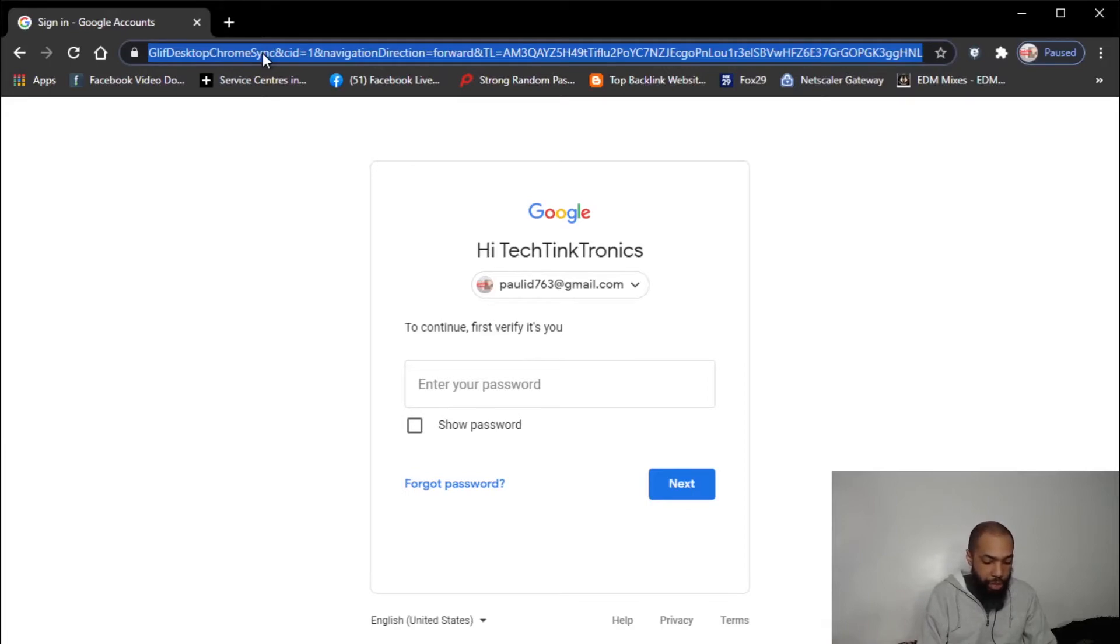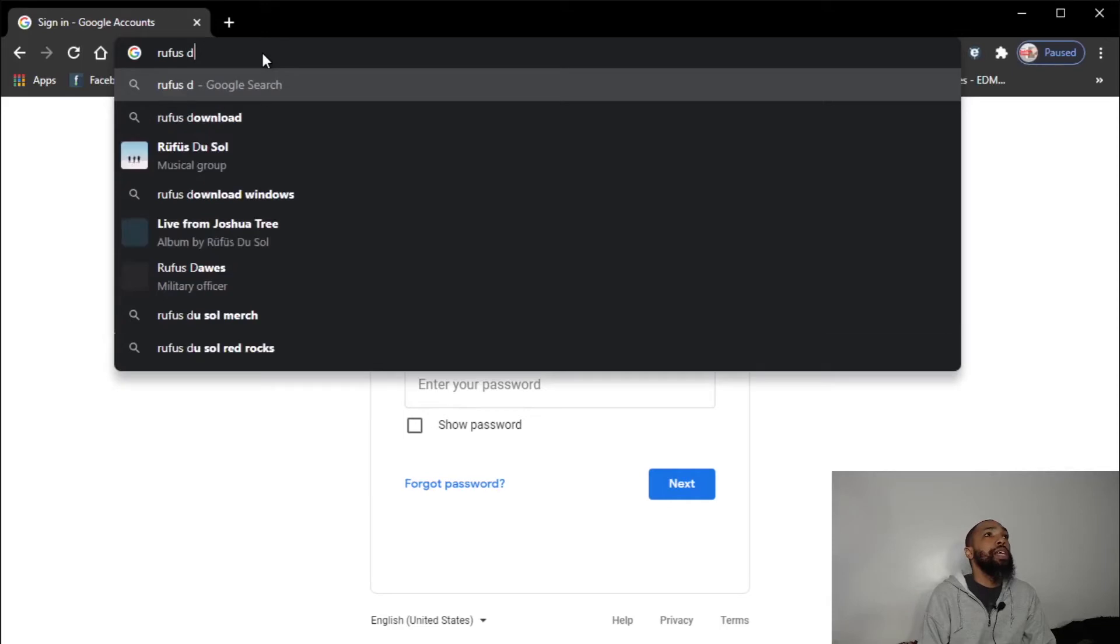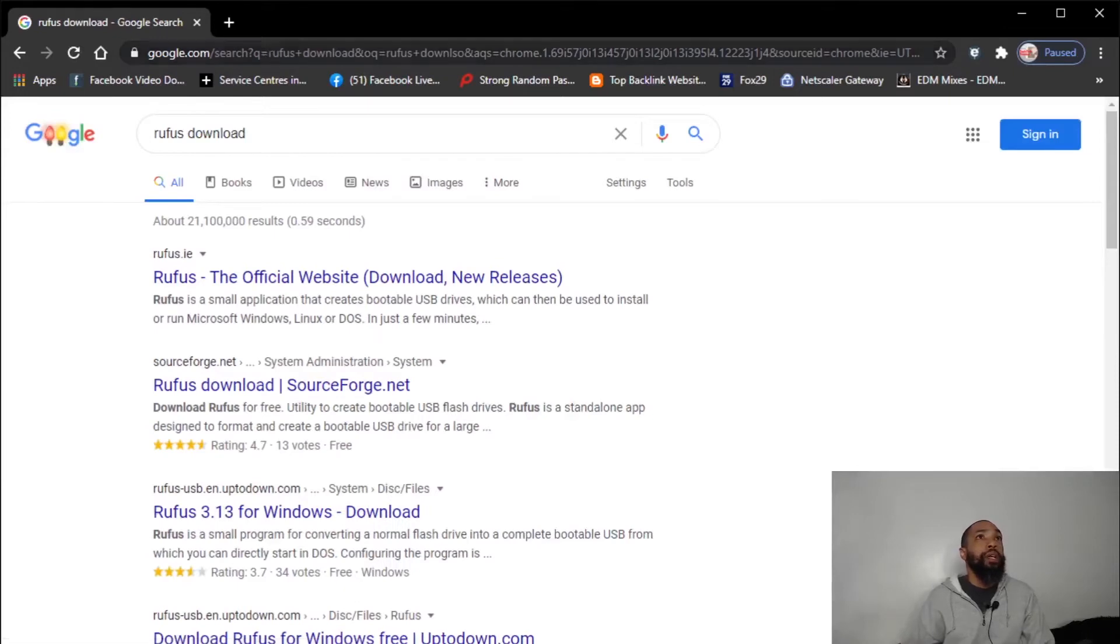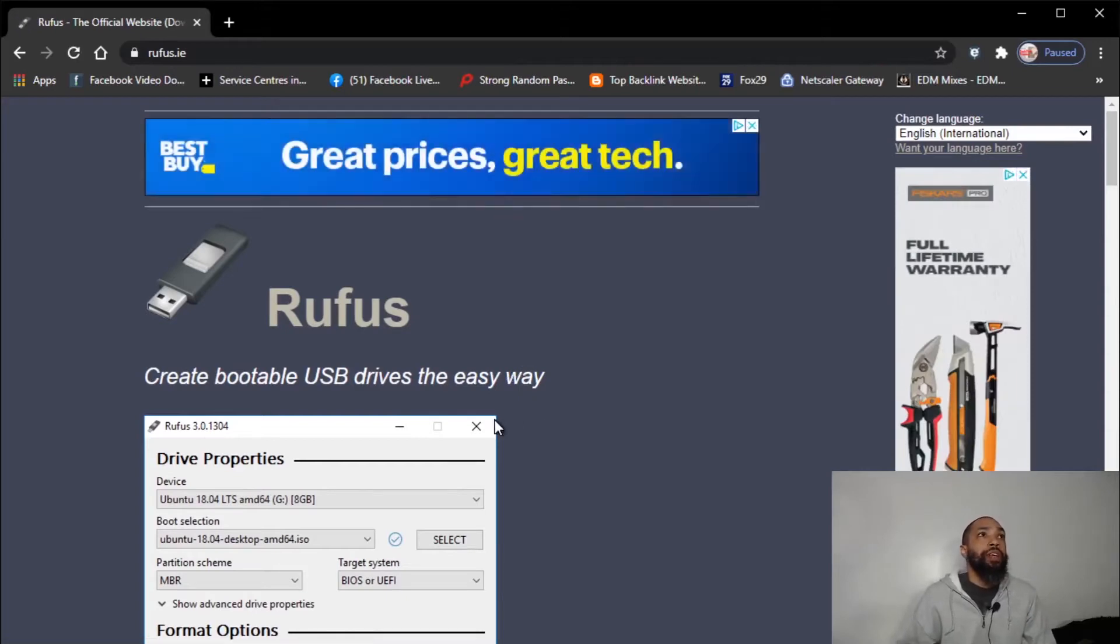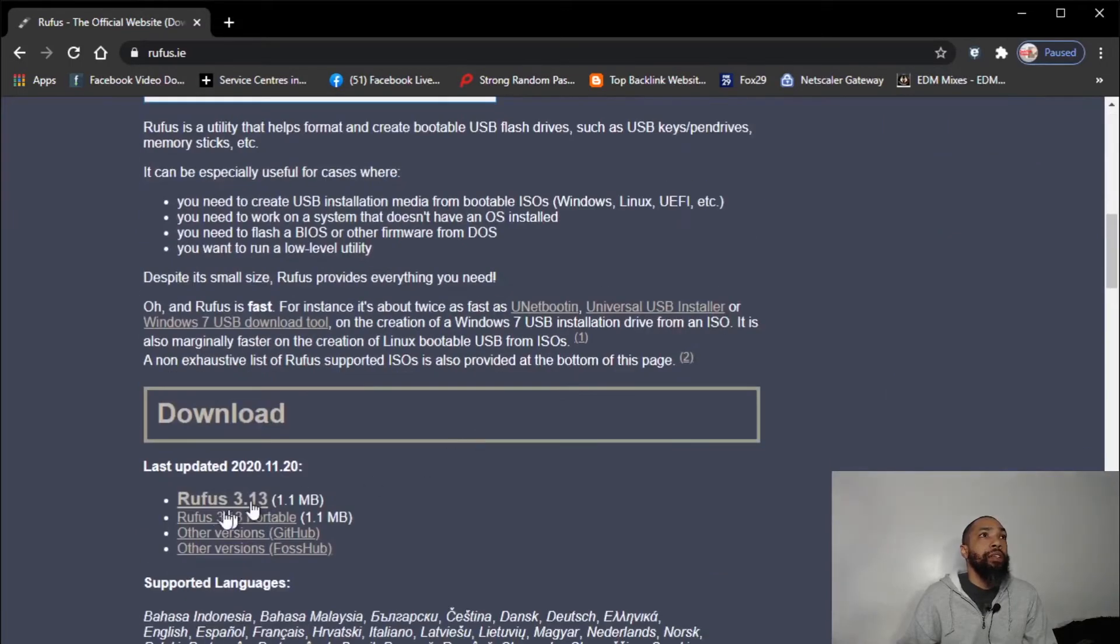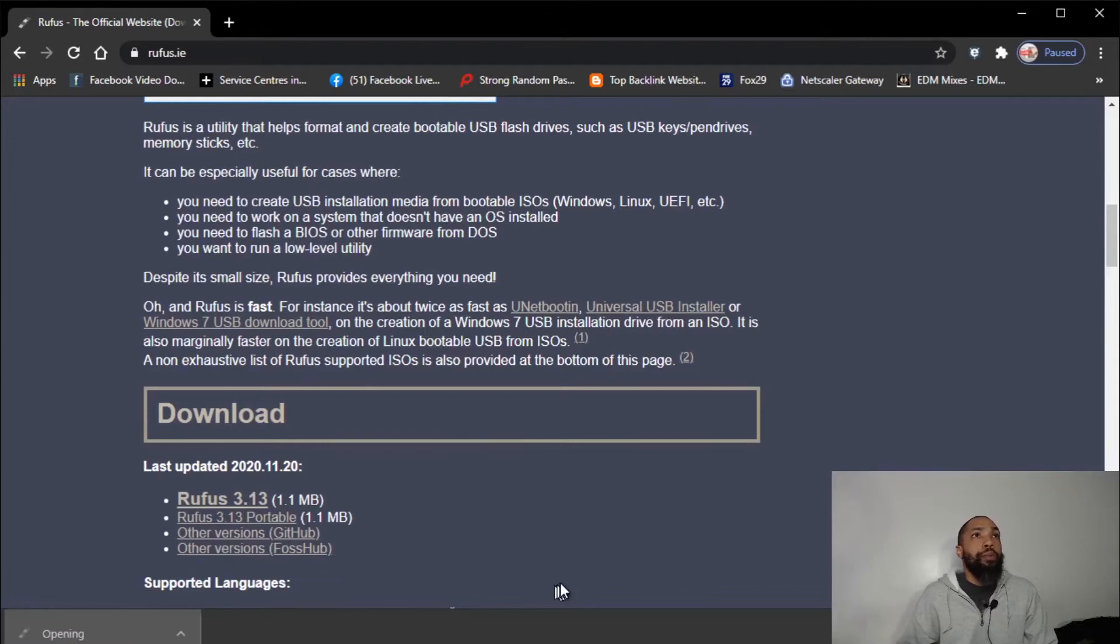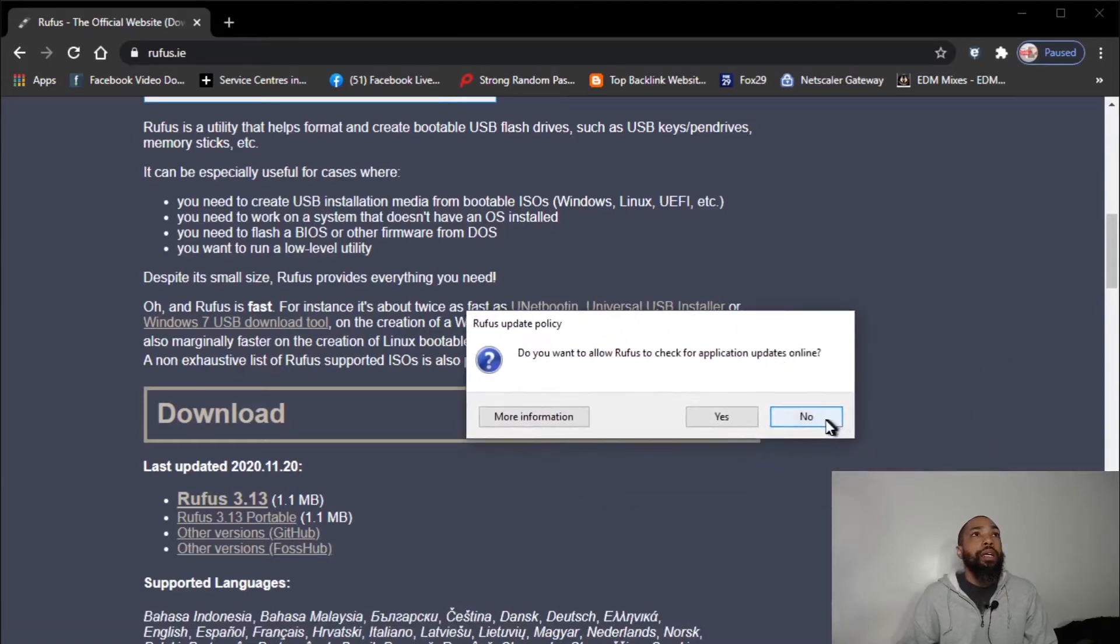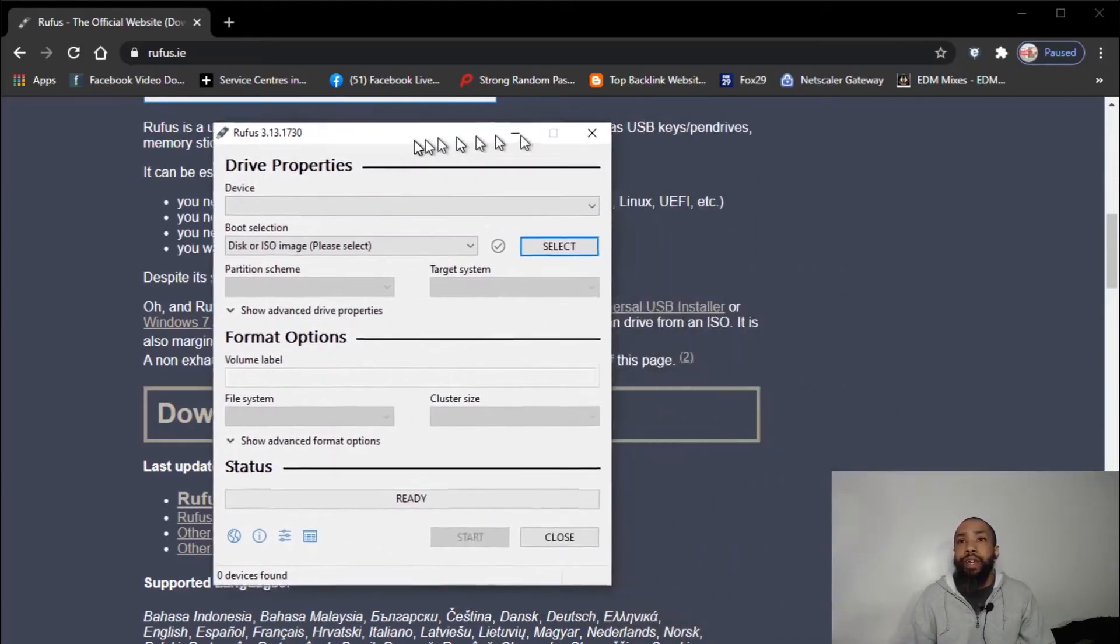I'm going to go to Rufus. Alright, so we are at the official site for Rufus - it creates bootable USBs the easy way. So that's what we need. I'm going to find the download, I need to download the latest version, Rufus 3.13. I'm going to open it and click yes. And that's really it. I mean, we have Rufus ready to go right there.